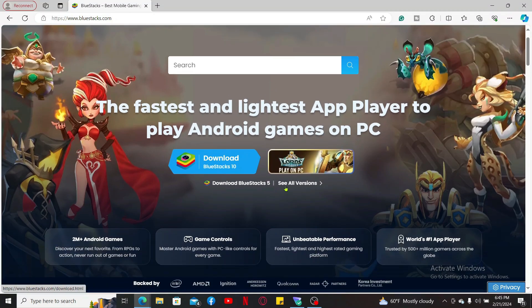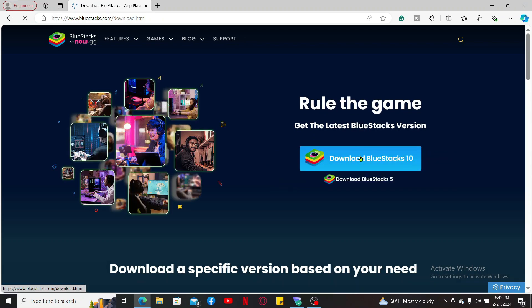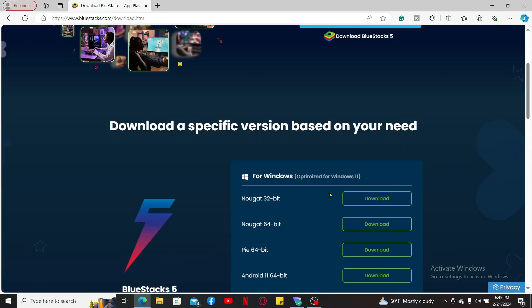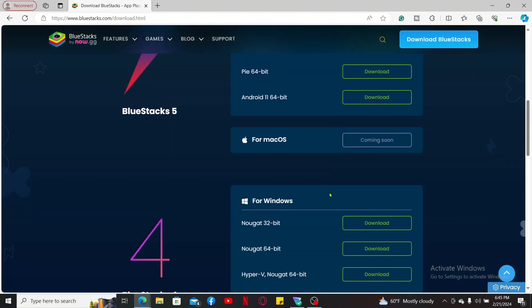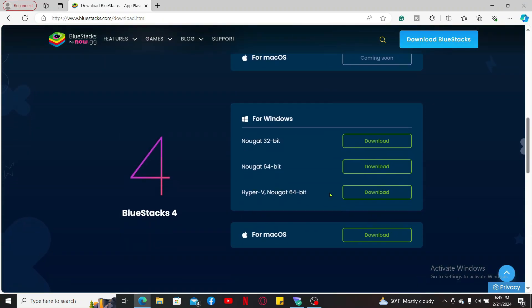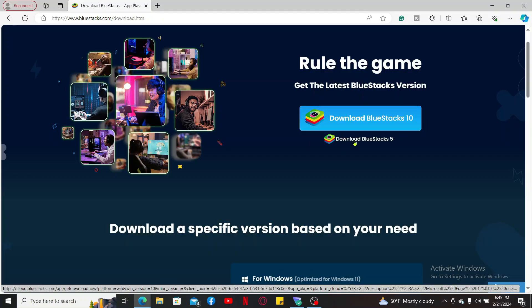If you want to scroll through all the versions, click on 'See All Versions' and then select one of the versions of the BlueStacks Android emulator for your device. Click on the download link and then follow through the installation process.